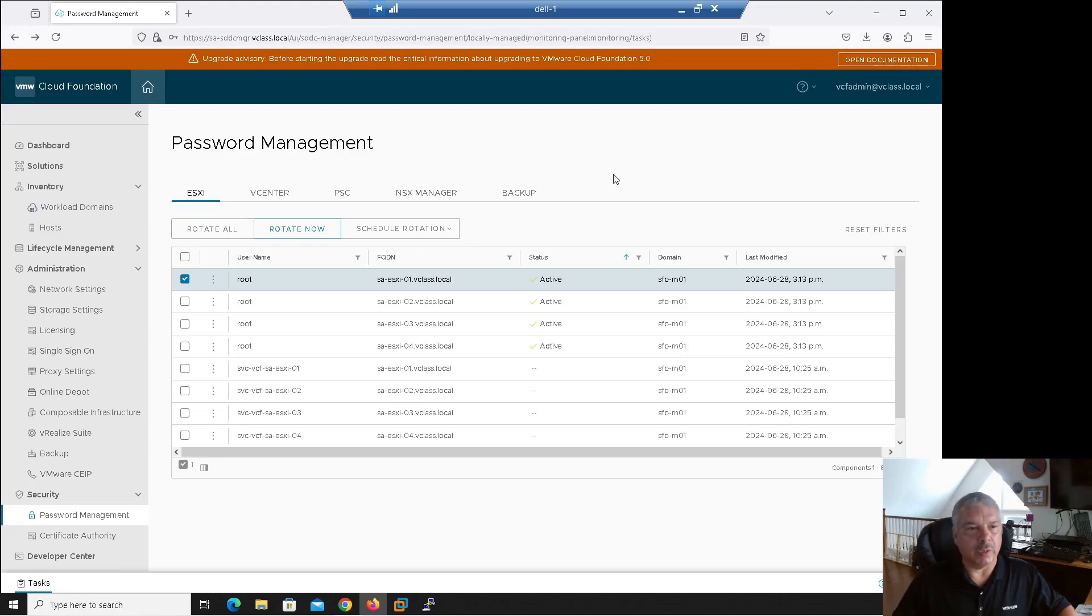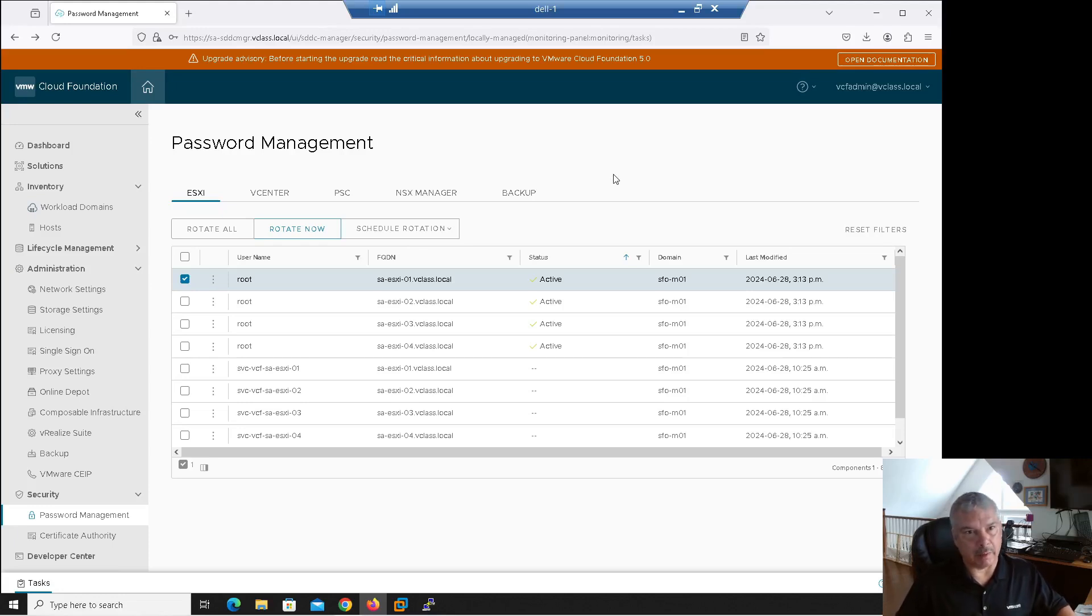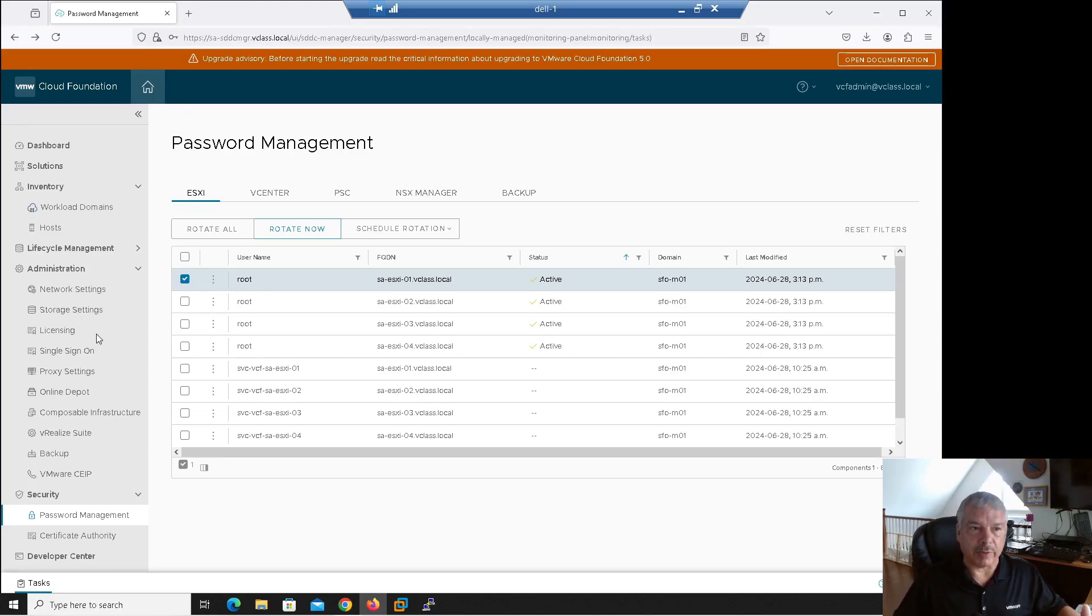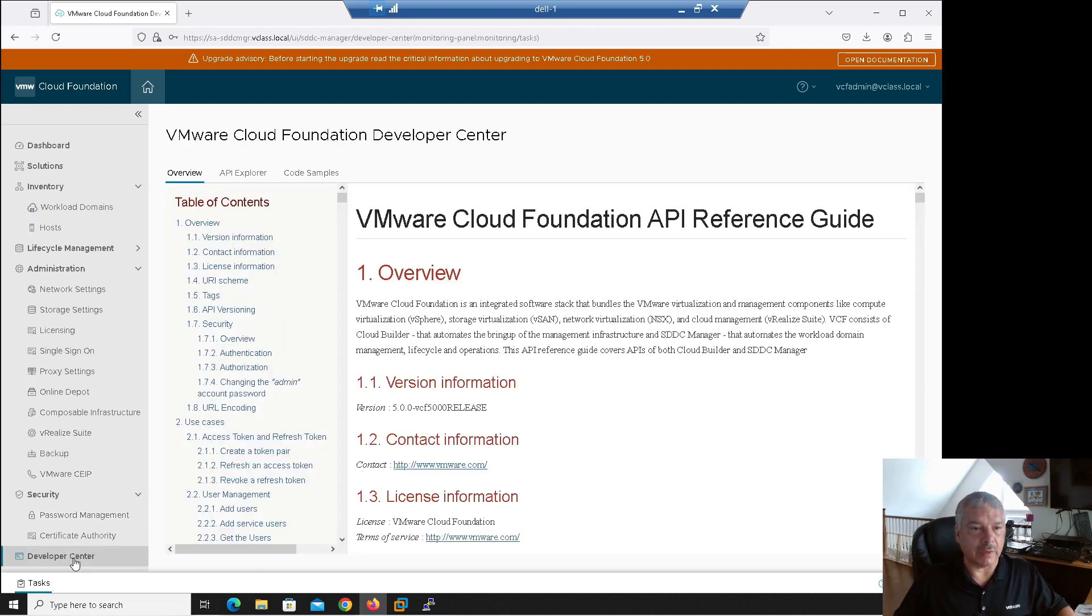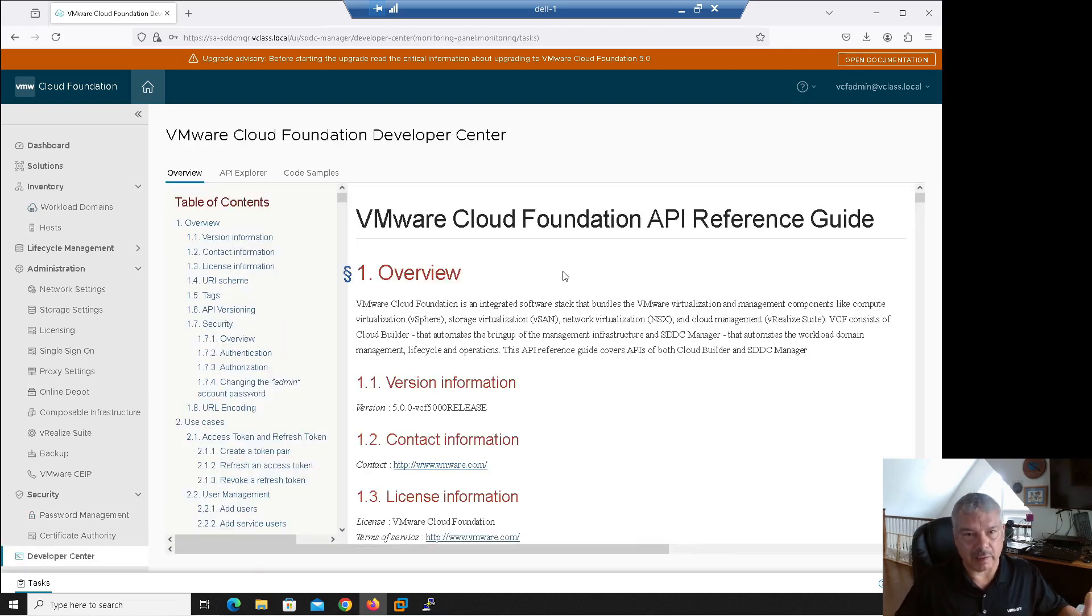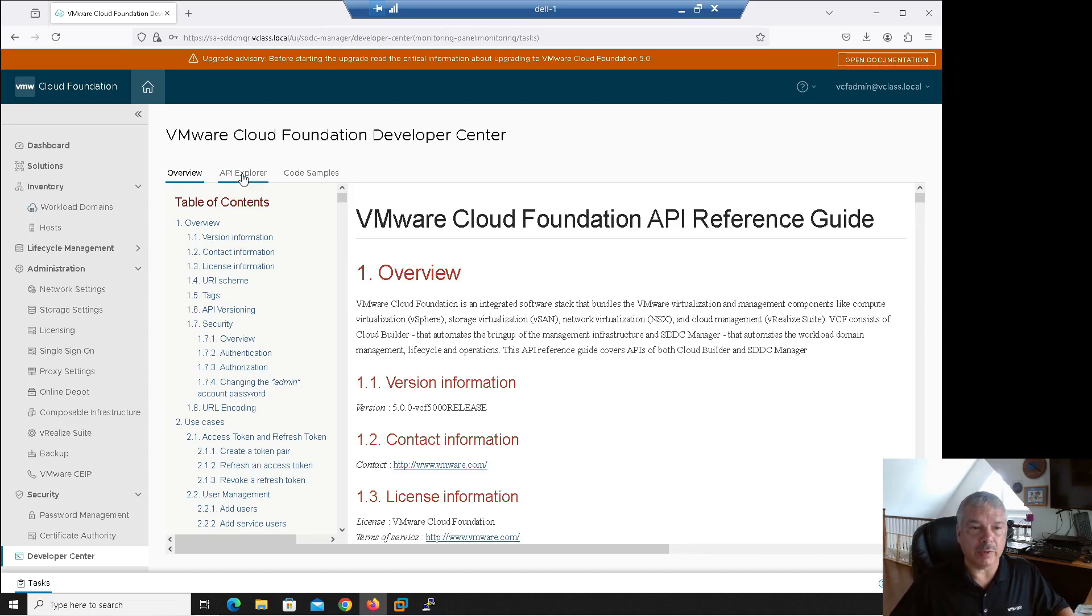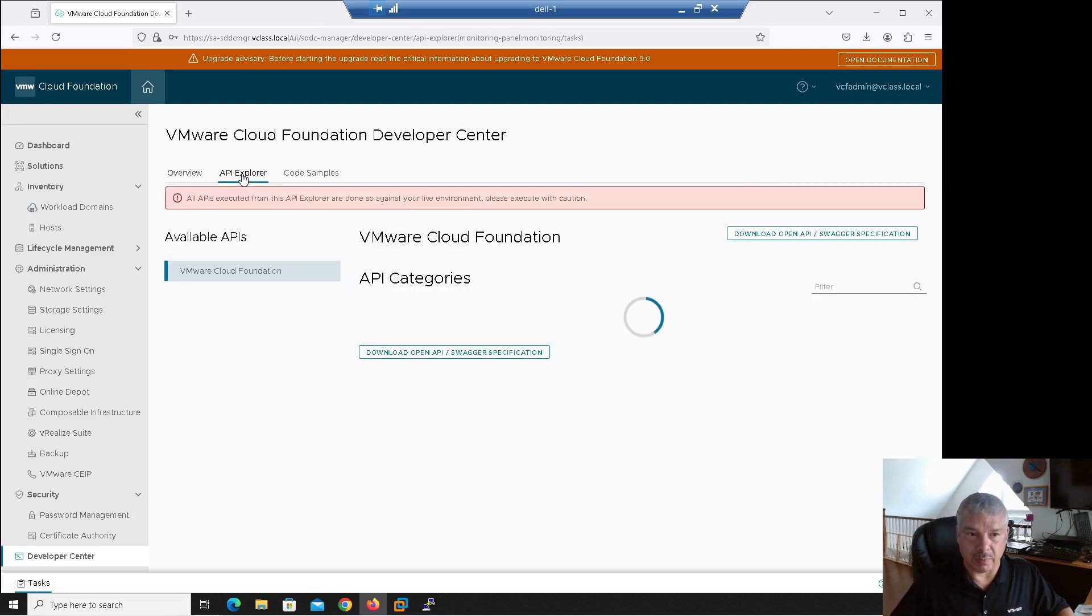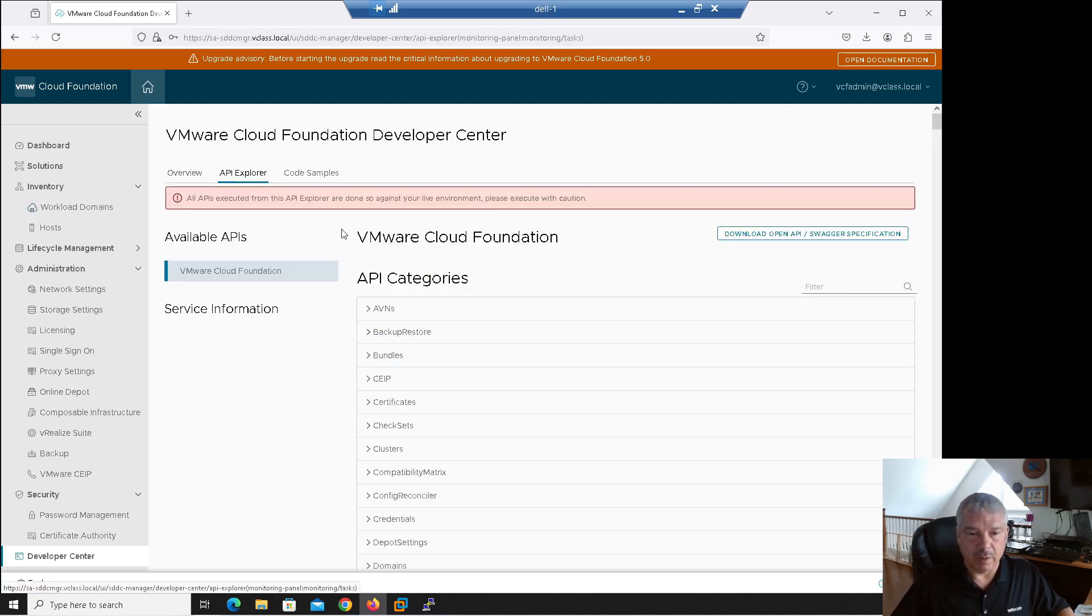All right. So another way we could do this is using the APIs. Now I'm not an API guy. I barely know how to spell API, but anyways, this is kind of neat tool that they put into the SDDC manager. It's called the developer center. So let me click on that in here. They've got the API reference guide. Like I said, I'm not an API guy. I barely know how to spell it. I'm going to go into this API Explorer from there.